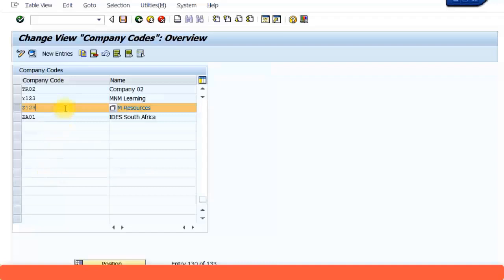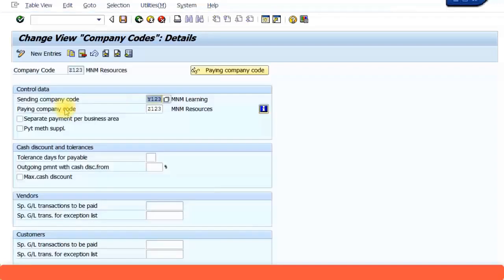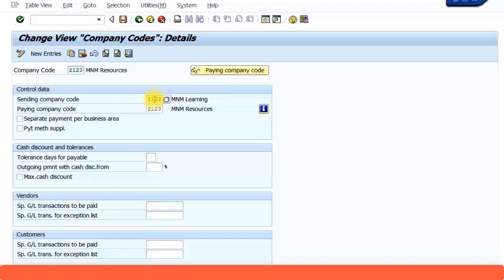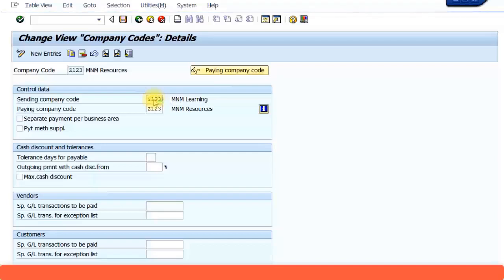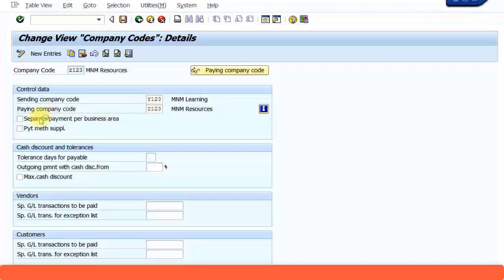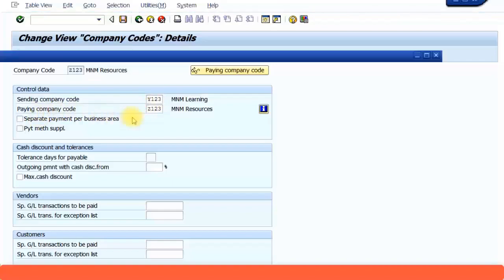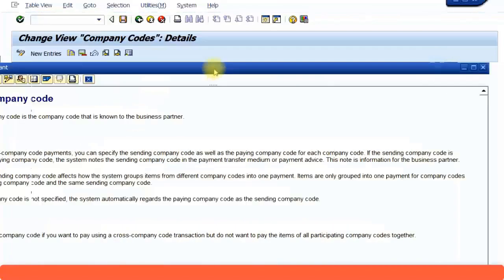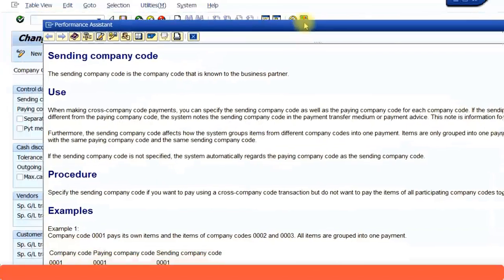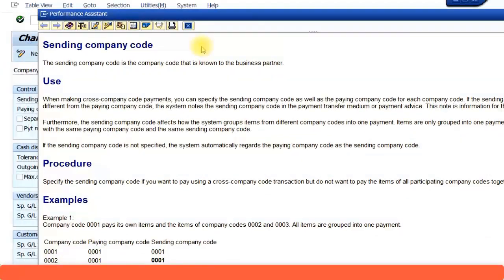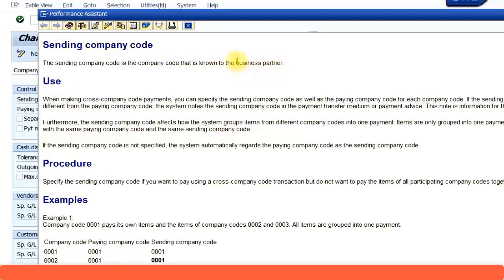It's asking which is the sending company. If you want to see the definition of the sending company, just click on F1. The sending company is the company code that is known to the business partner. For example, your vendor might be a business partner. How will the vendor identify your company?